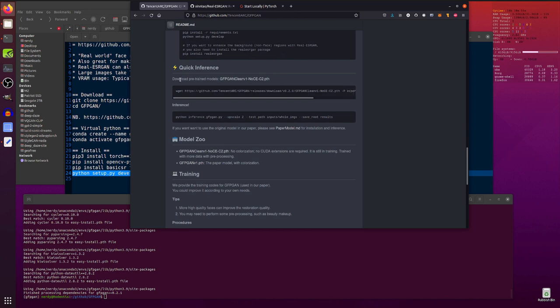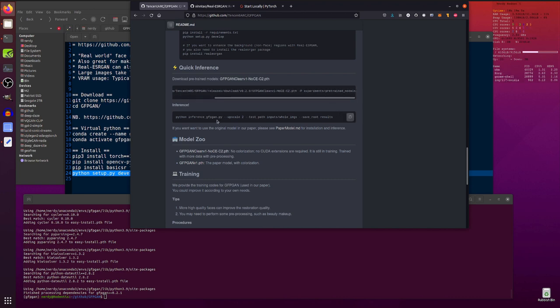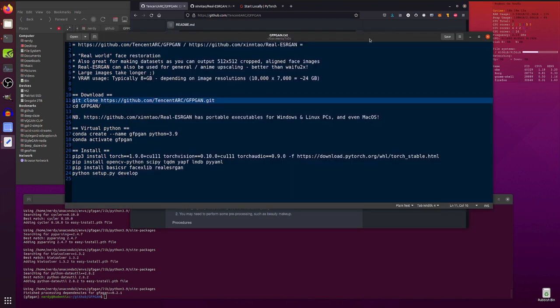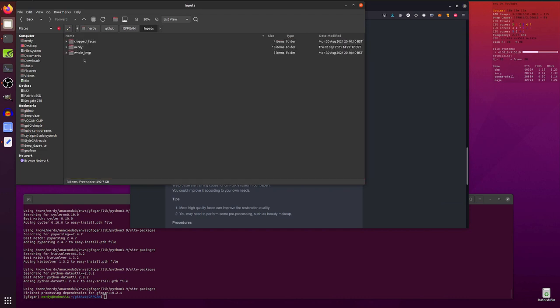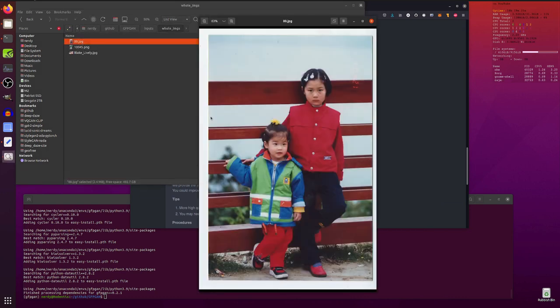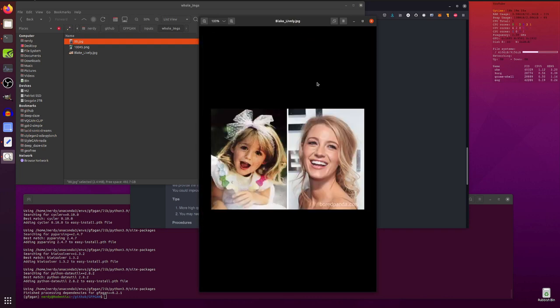Right. Anyway. So once you've done all that, you will of course need to download this pre-trained model here. So that's the nocec2 version. You can just use that wget command. I of course have already downloaded it and that downloads it into the experiments pre-trained models directory. And then you can run. So that command will run on some images that are already in there. So let's go and have a look at those, shall we?